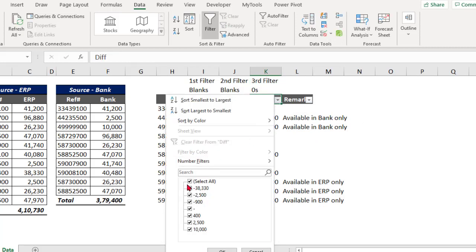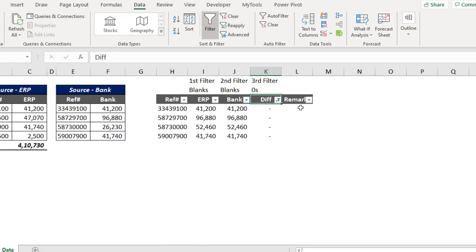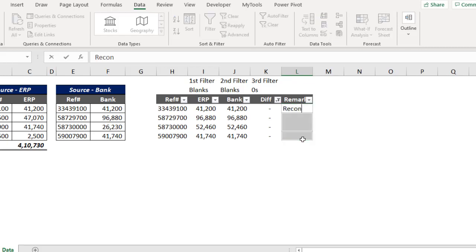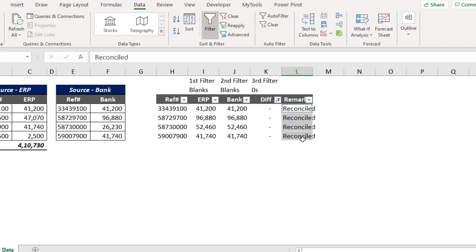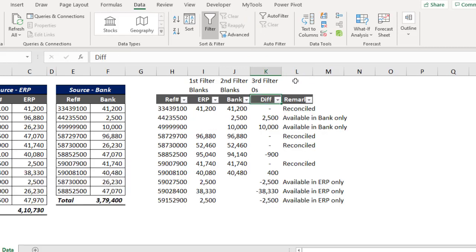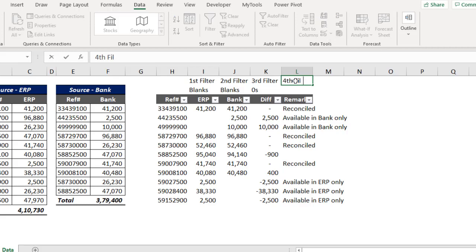Now for the third filter, I'll filter the Difference column for zero. A difference of zero means these items are fully reconciled. Let me enter the remark: Reconciled. Now clear the filter.